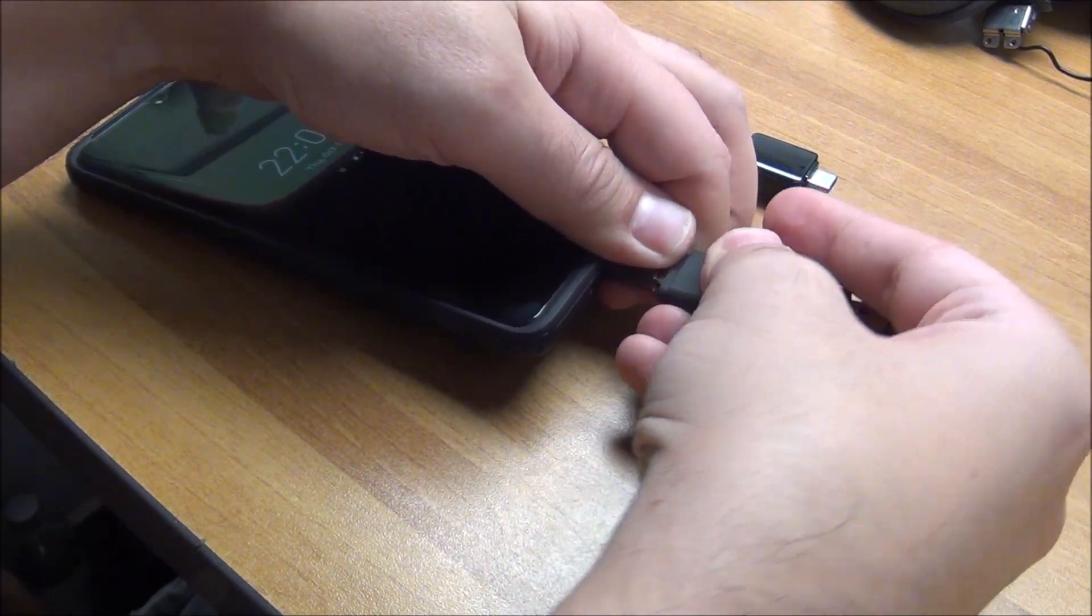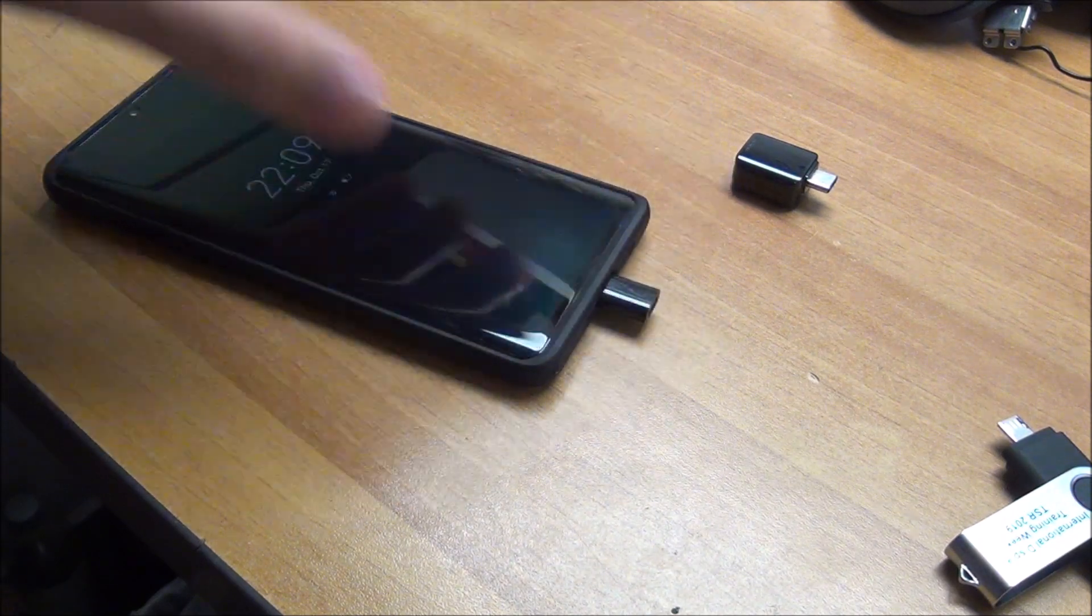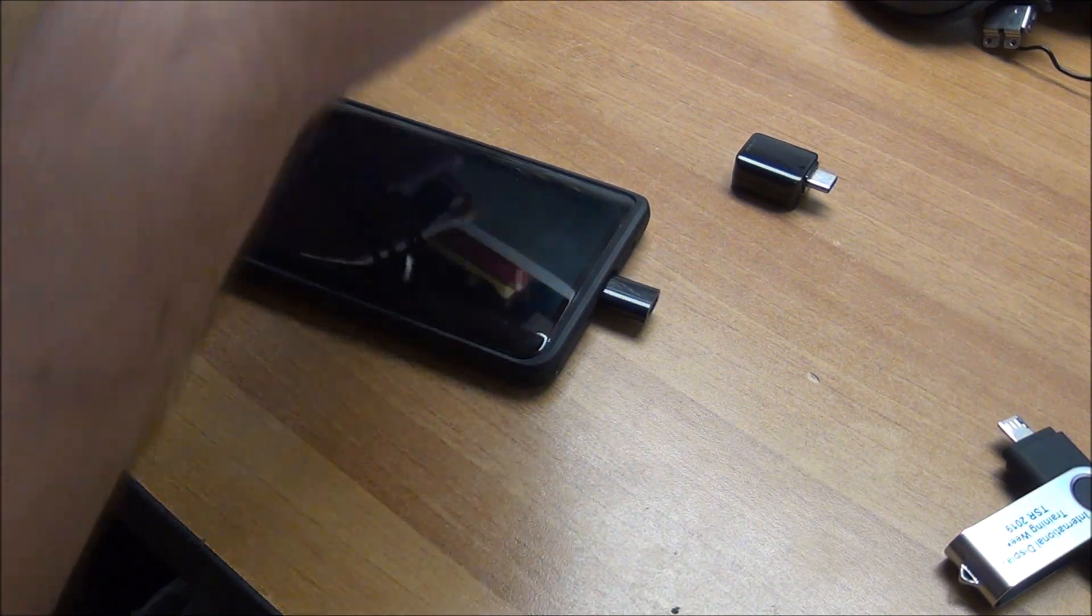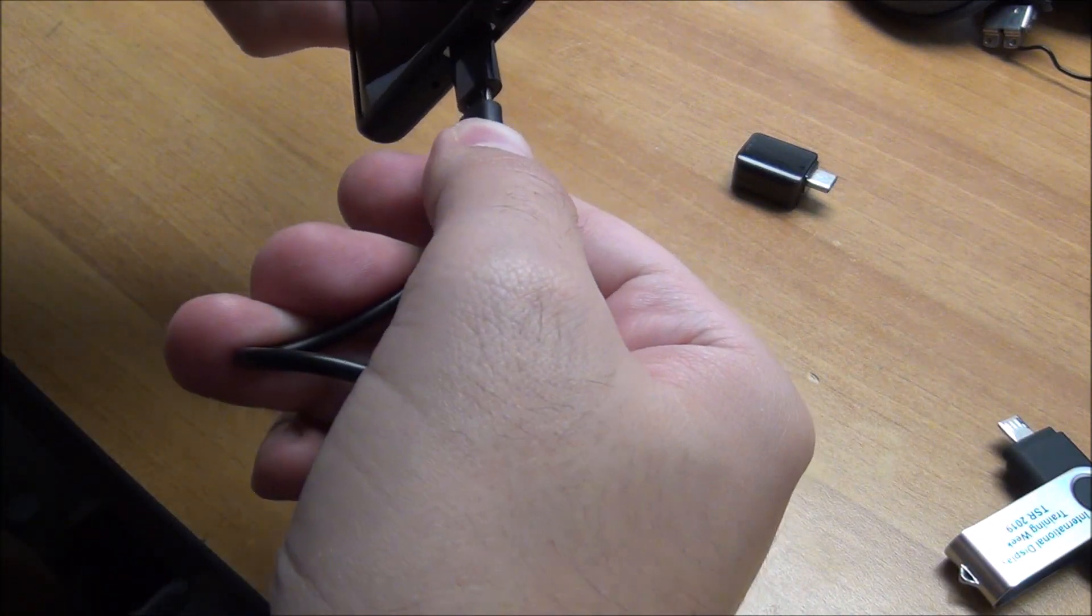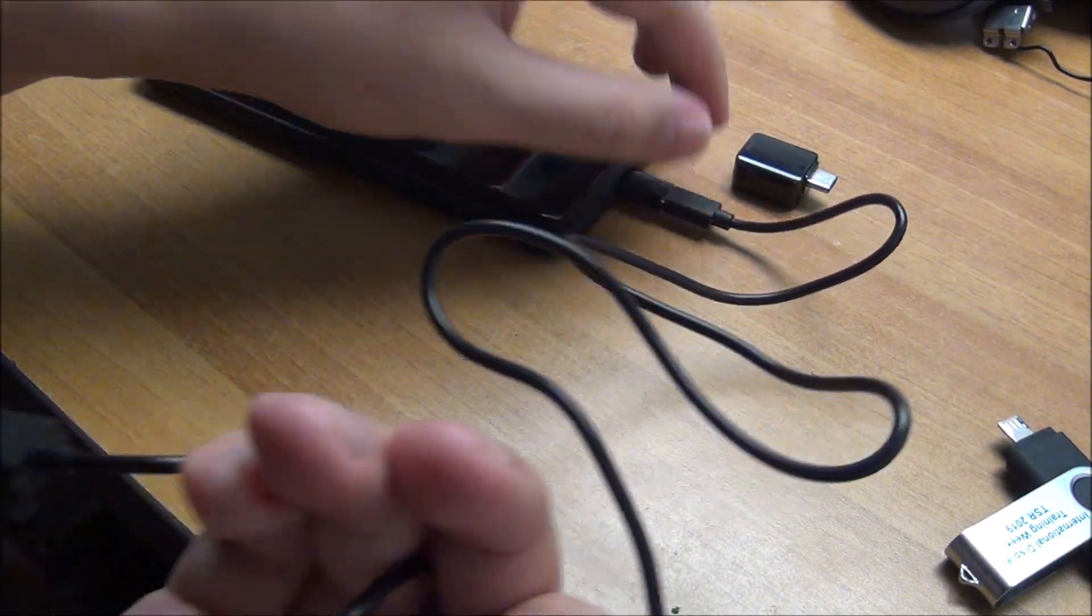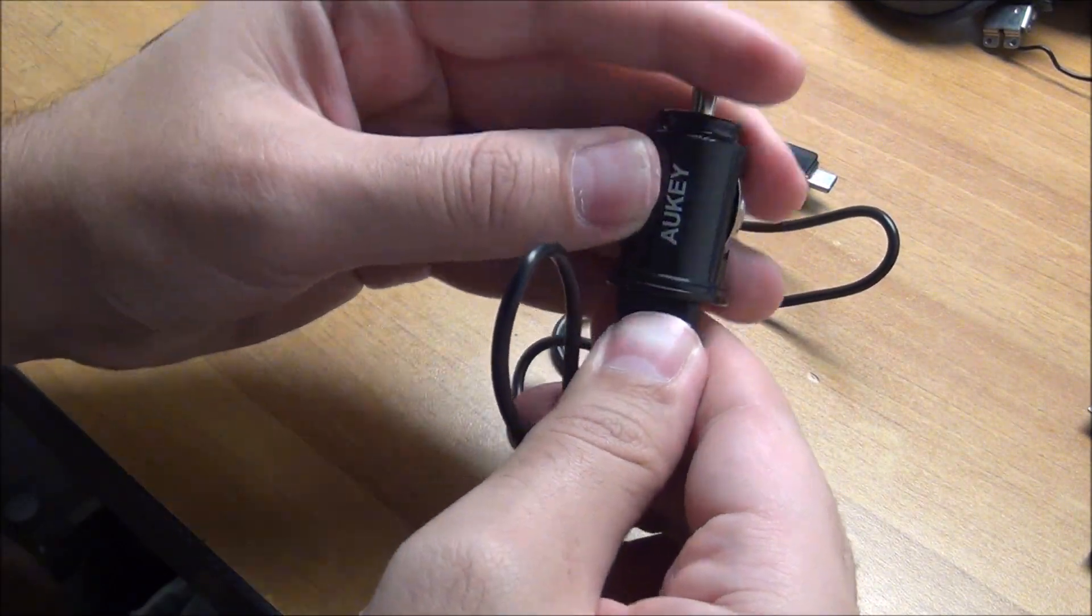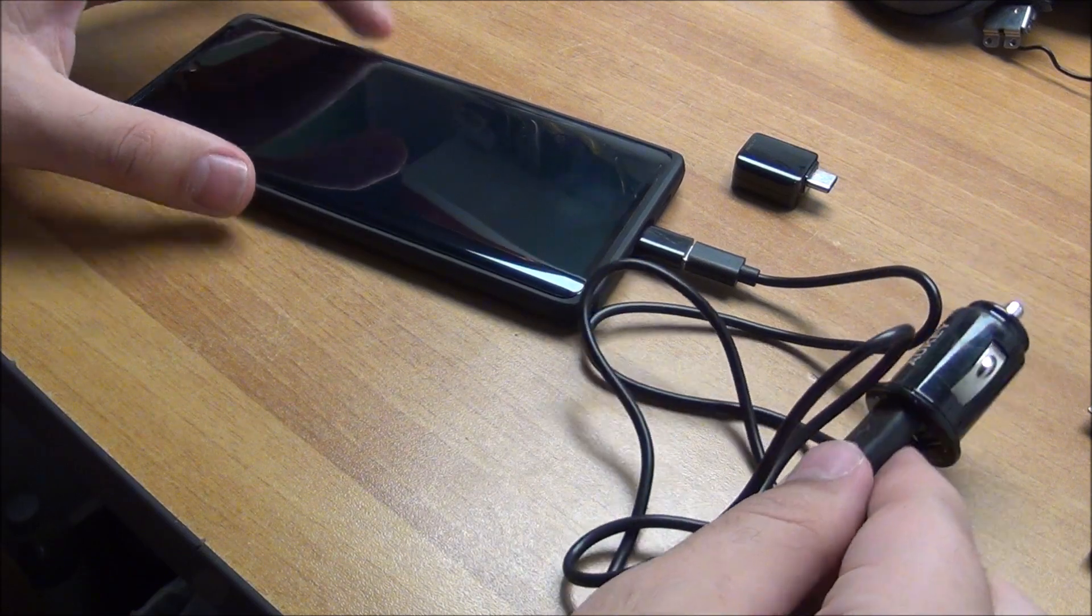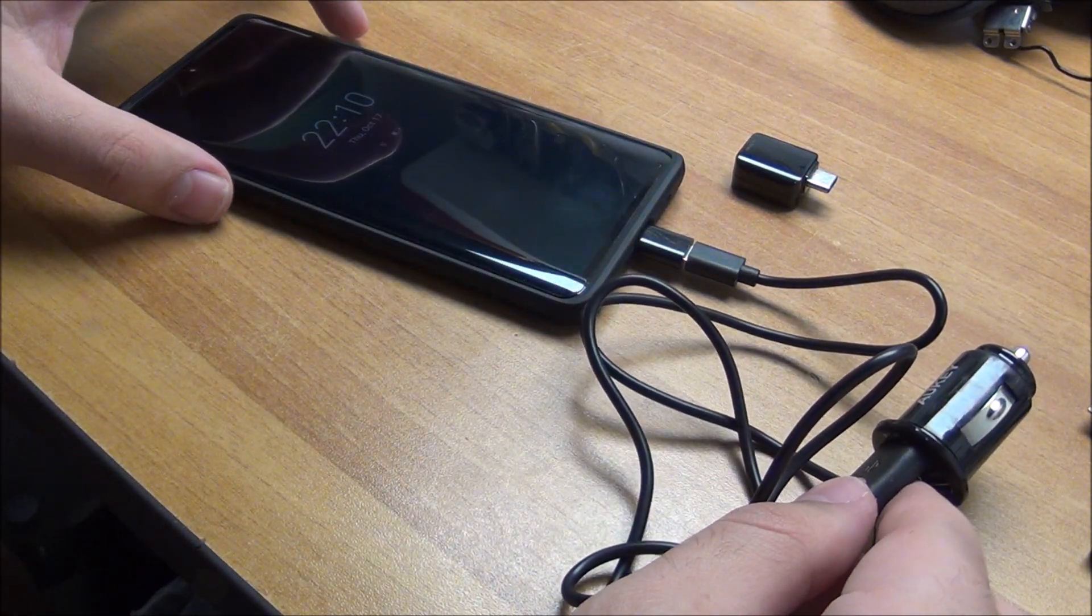So an adapter of this type is good for something like this—plug it in like that. If you'd have a micro USB cable and this end, plug it into something like this, you can charge your mobile phone like that, but with this dumb adapter...